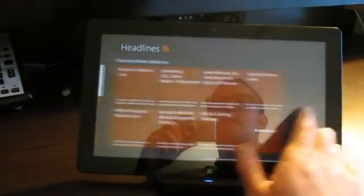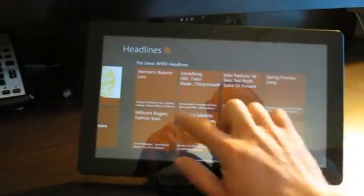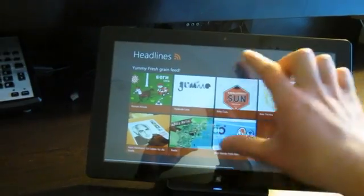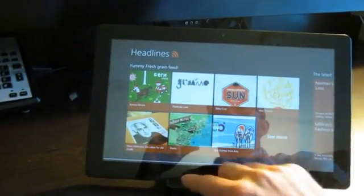As you can see, touch sensitivity is pretty responsive.